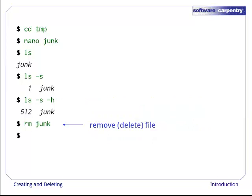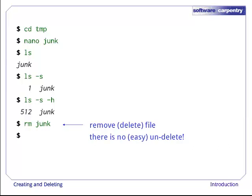Let's tidy up by running rm junk. rm stands for remove. This command deletes files. It's important to remember that there is no undelete. Unix doesn't move things to a trash bin. It unhooks them from the file system so that their storage space on disk can be recycled. Tools for finding and recovering deleted files do exist, but there's no guarantee they'll work in any particular situation since the computer may reclaim the file's disk space right away.